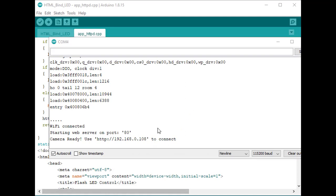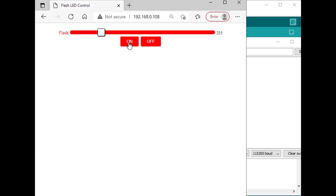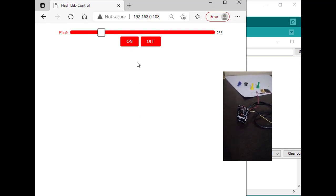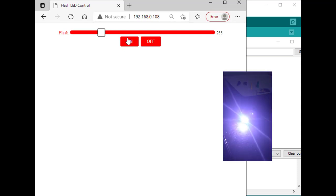So upon clicking on, the LED is on. Upon clicking off, it is off. Even I can control the brightness.